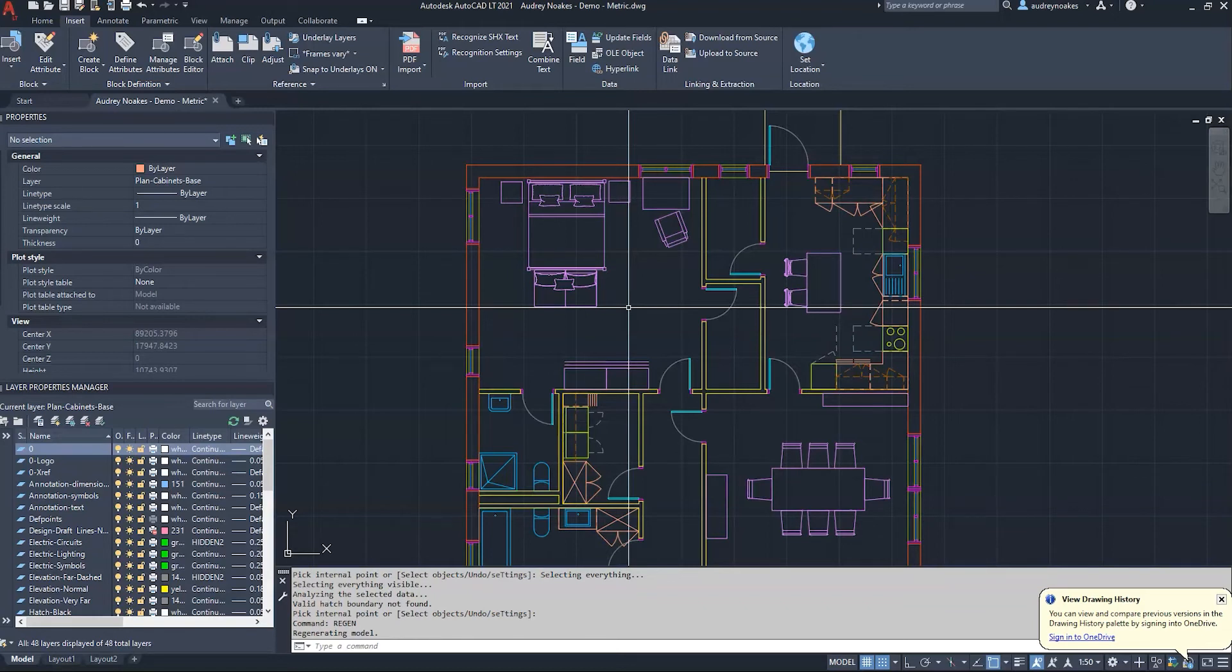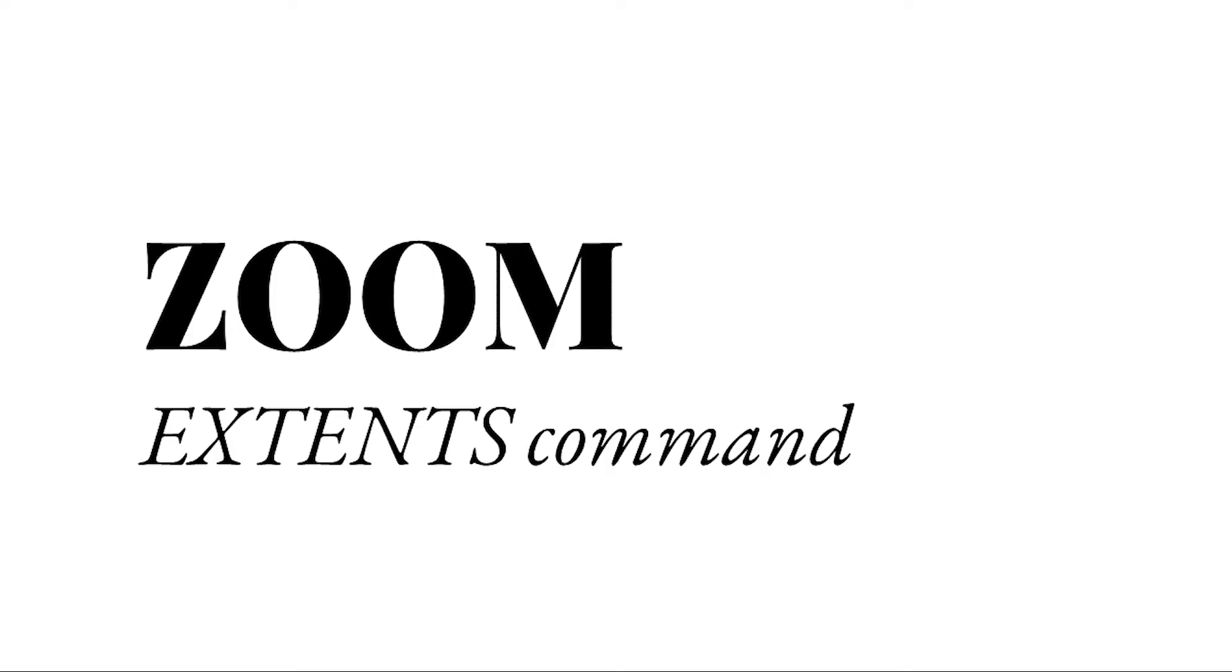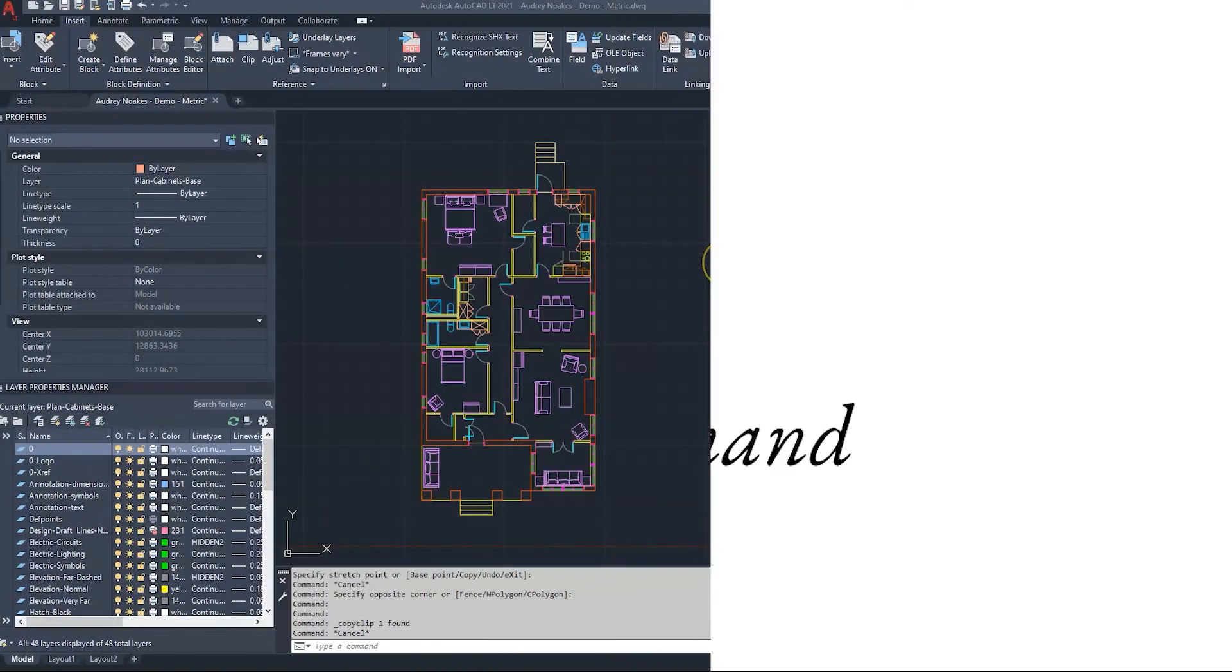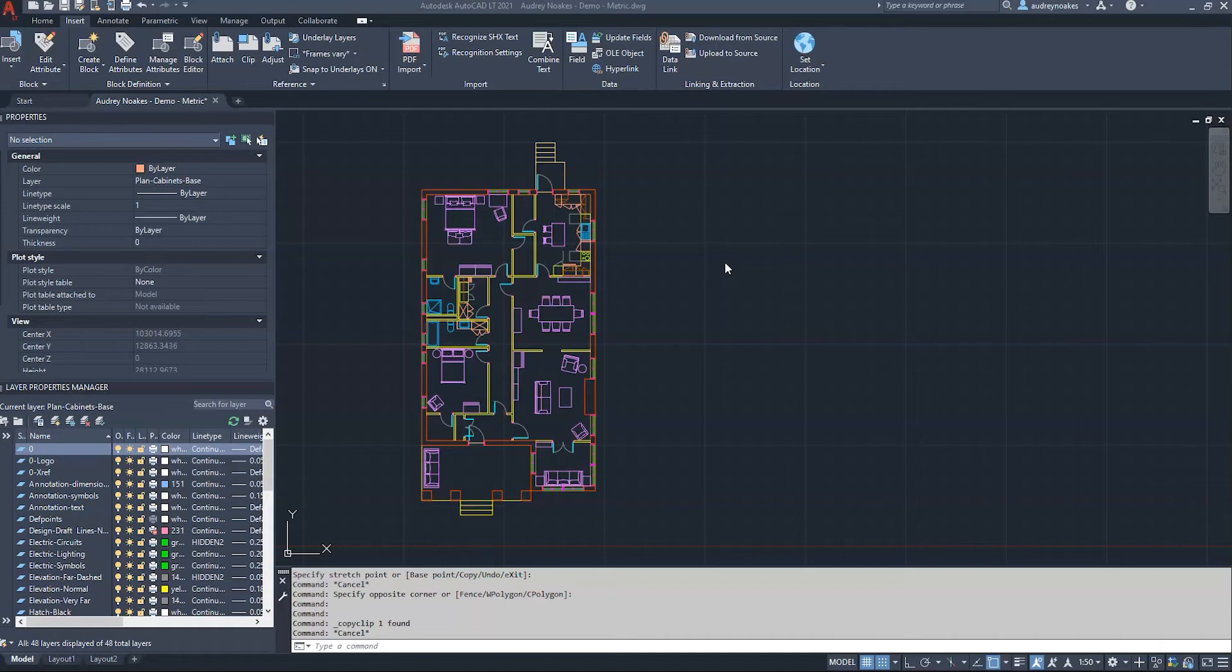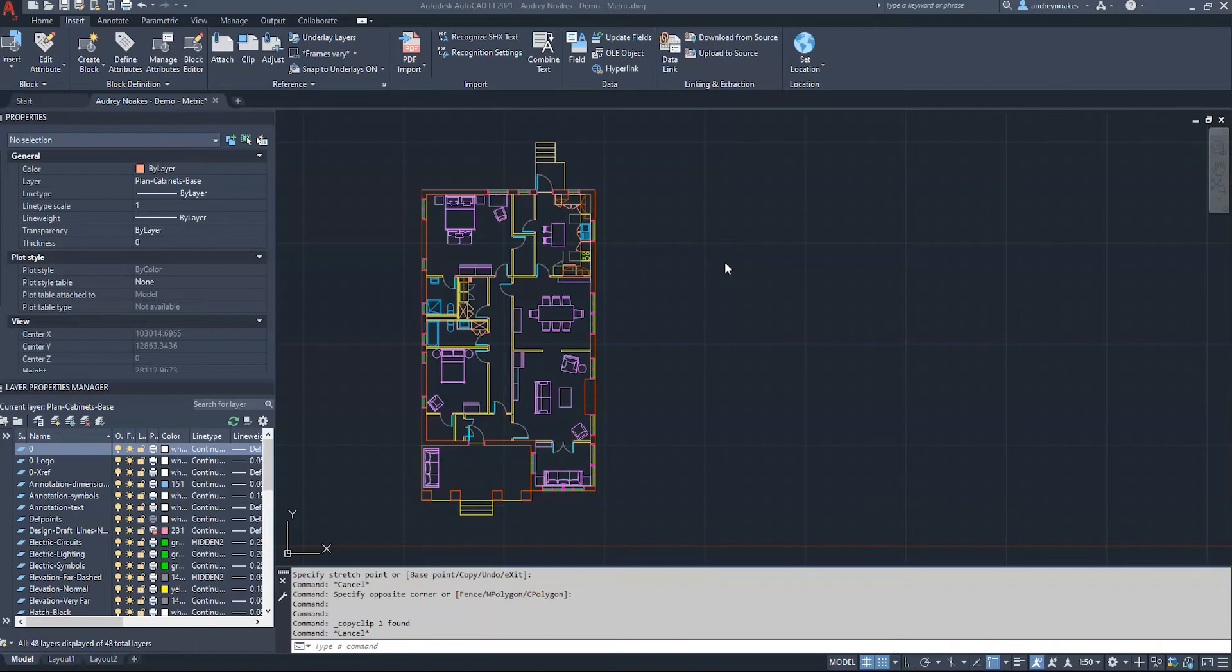So the zoom extends command is going to be one that especially when you're getting used to working in AutoCAD for the first time, it might be that you've brought in a block from somewhere or you've copied and pasted something and you can't find it, or you're just kind of a bit lost in the ether of model space. The helpful way to kind of reorient yourself to figure out where you are and what's located within your file is going to be the zoom extents command.